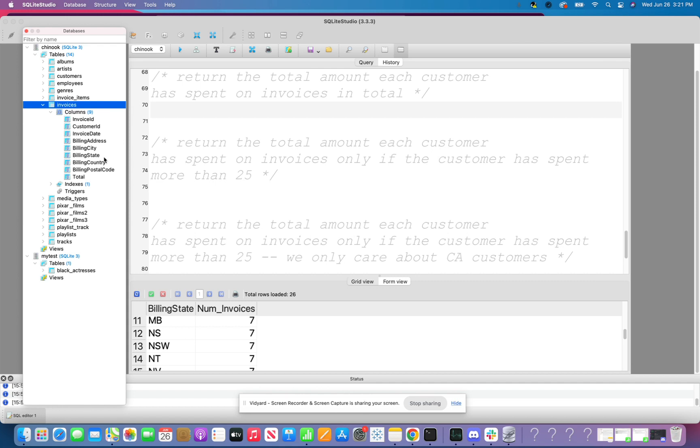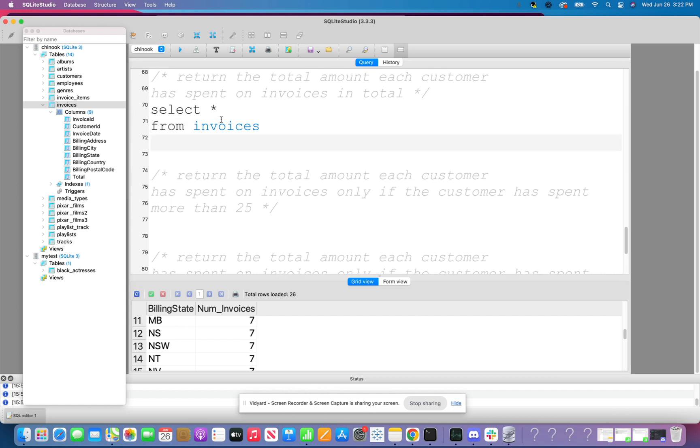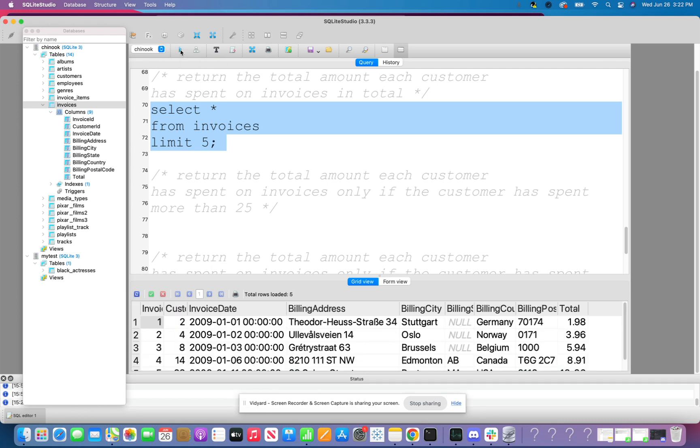And these are all of our columns. So our first question is, return the total amount each customer has spent on invoices in total. So before I even figure out what to do, I like to look at the data. So keep in mind, we could do our select star to return everything from invoices, or I can put Chinook.invoices, because the Chinook is a database. And I'm going to do a limit of five, because keep in mind, I don't want to return everything.